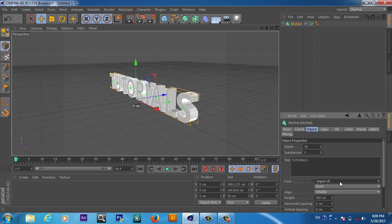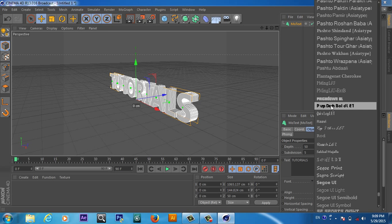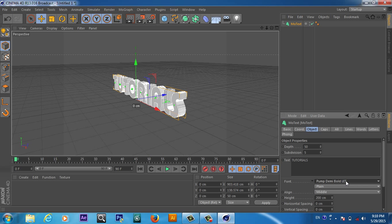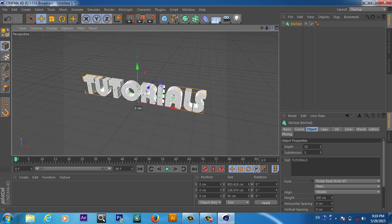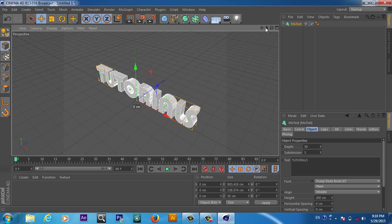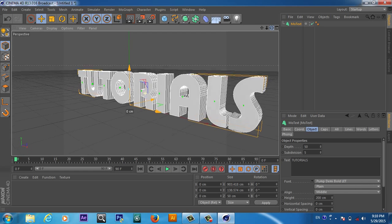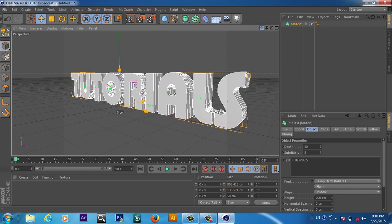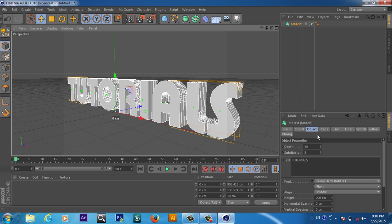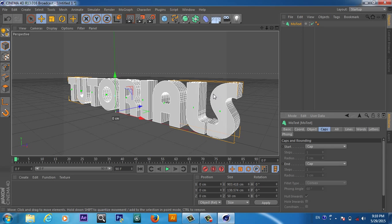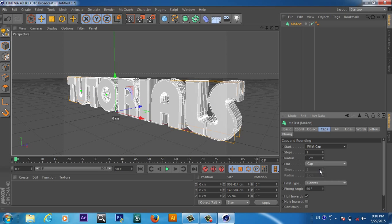We can change the font — any font you want, any font you like, you can choose it from here. I want to keep this cool text; I like this font very much. If you go to the Cap tab, from here we can add fillet caps for the start and also fillet caps for the end.